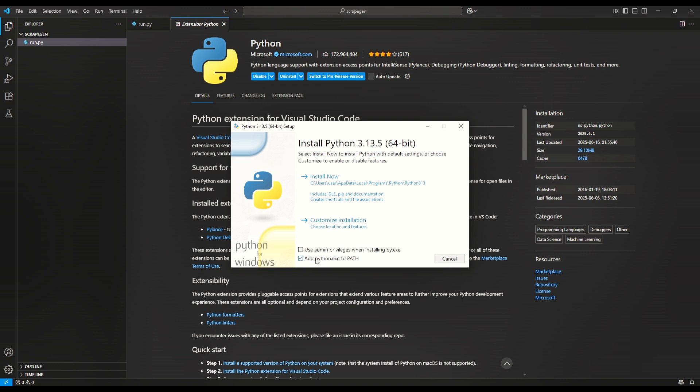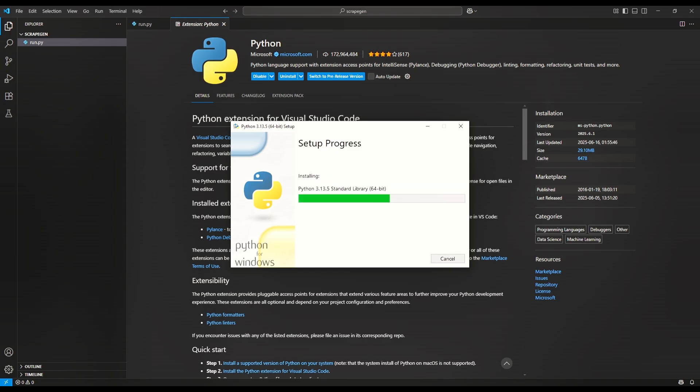Also on Python installation, make sure to check this box: Add Python exe to path, then install.